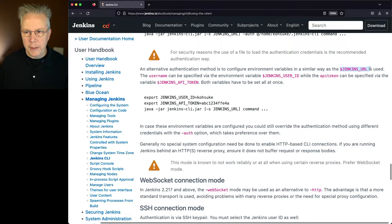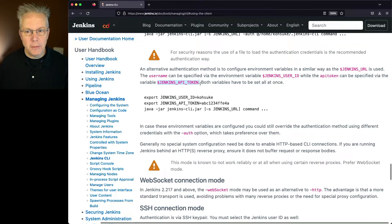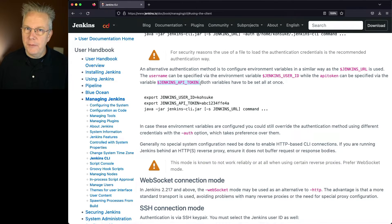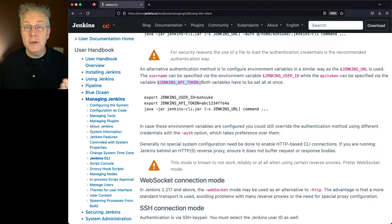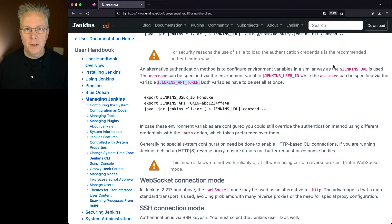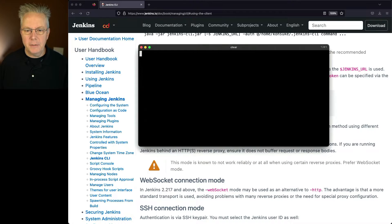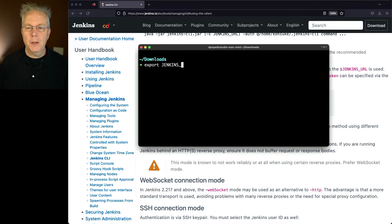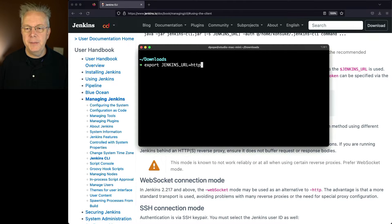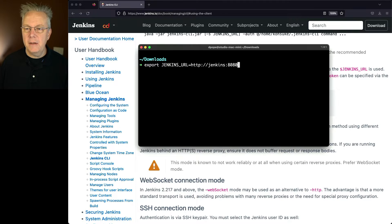We have Jenkins URL, Jenkins user ID, and Jenkins API token. Remember just a few moments ago when we were doing the REST API, we created the API token. So we're going to use that same API token here. So let's go over back into our command prompt. Let's clear this out and say, export JENKINS_URL equals http://jenkins:8080 and put a trailing slash on it.